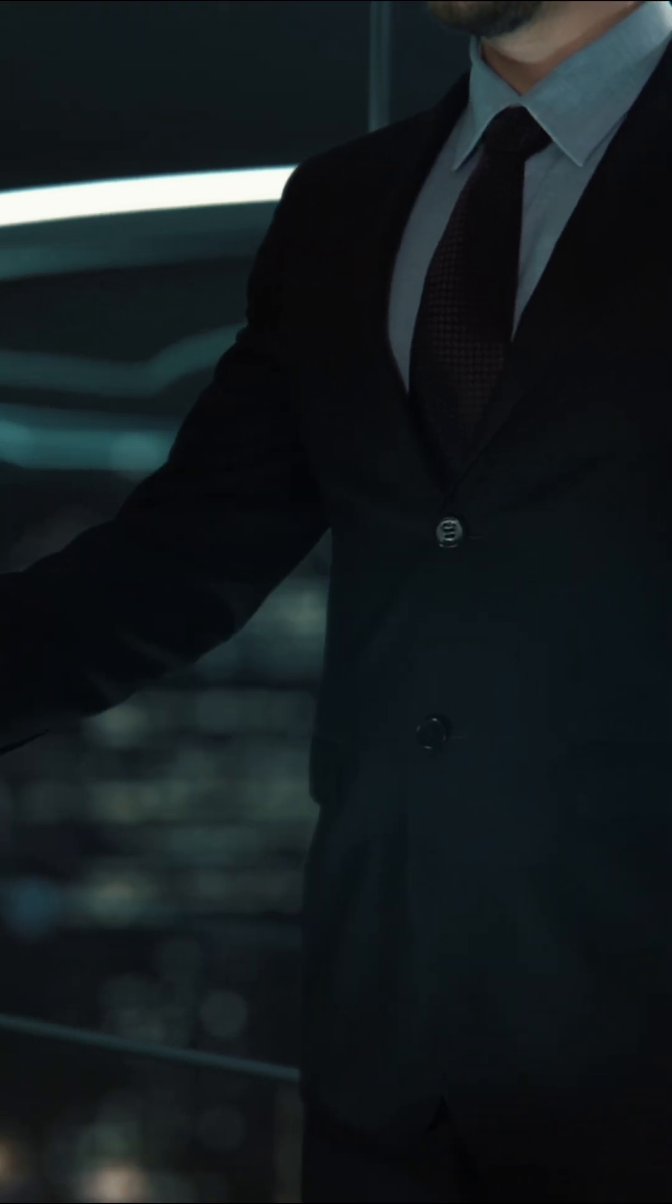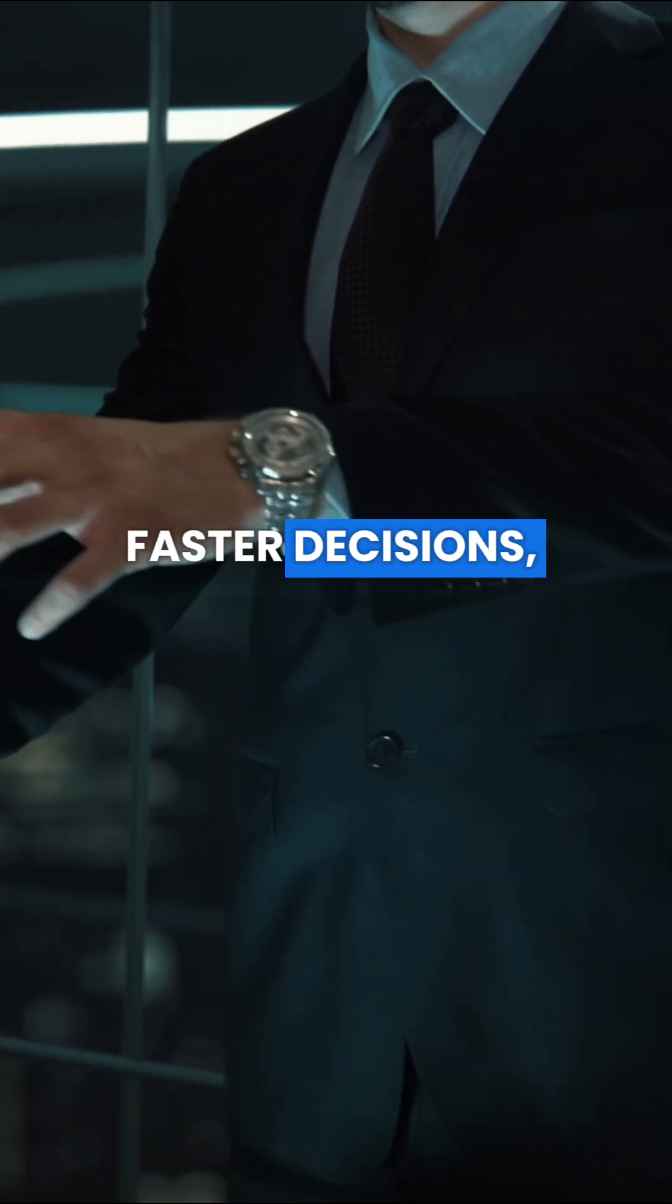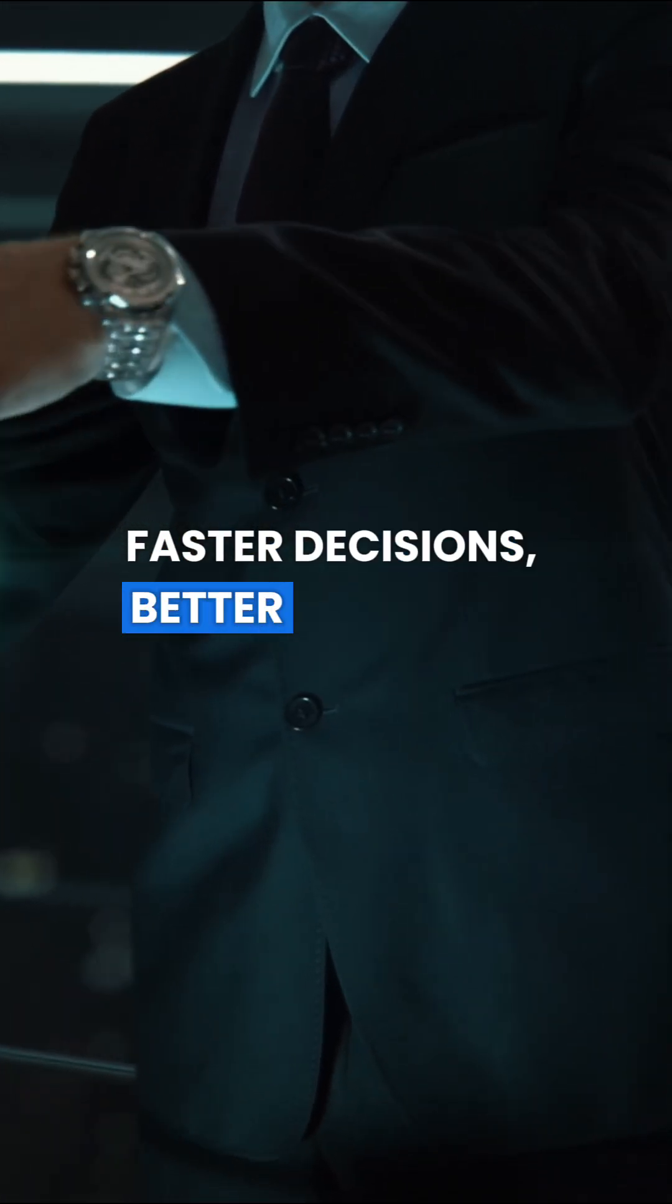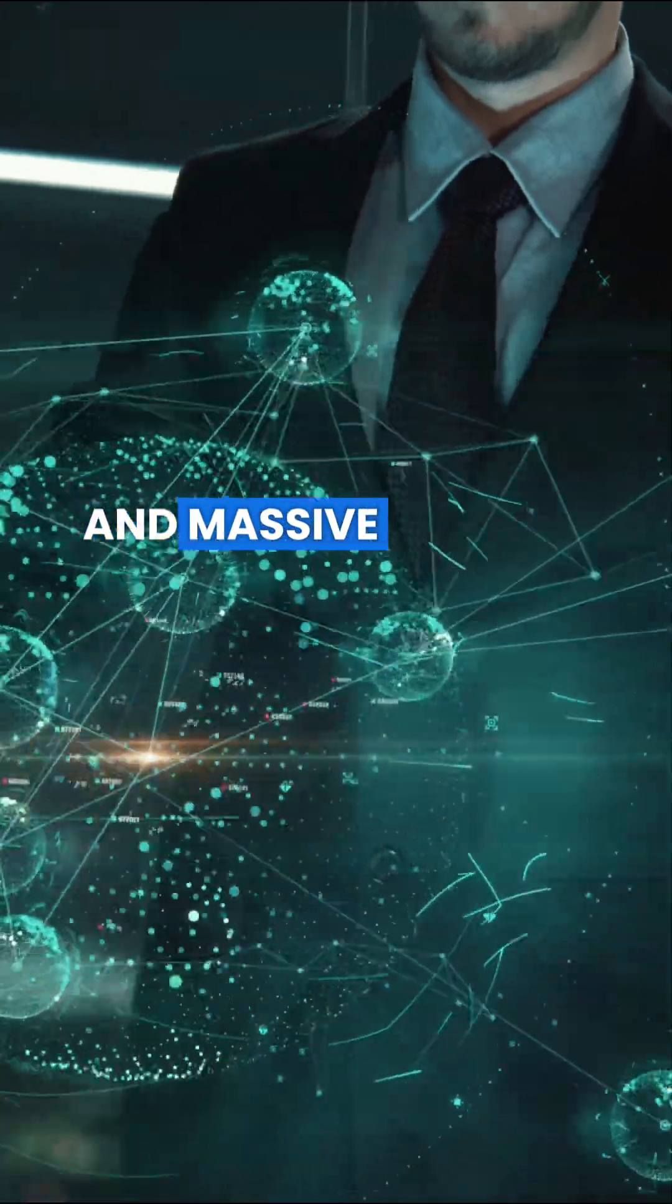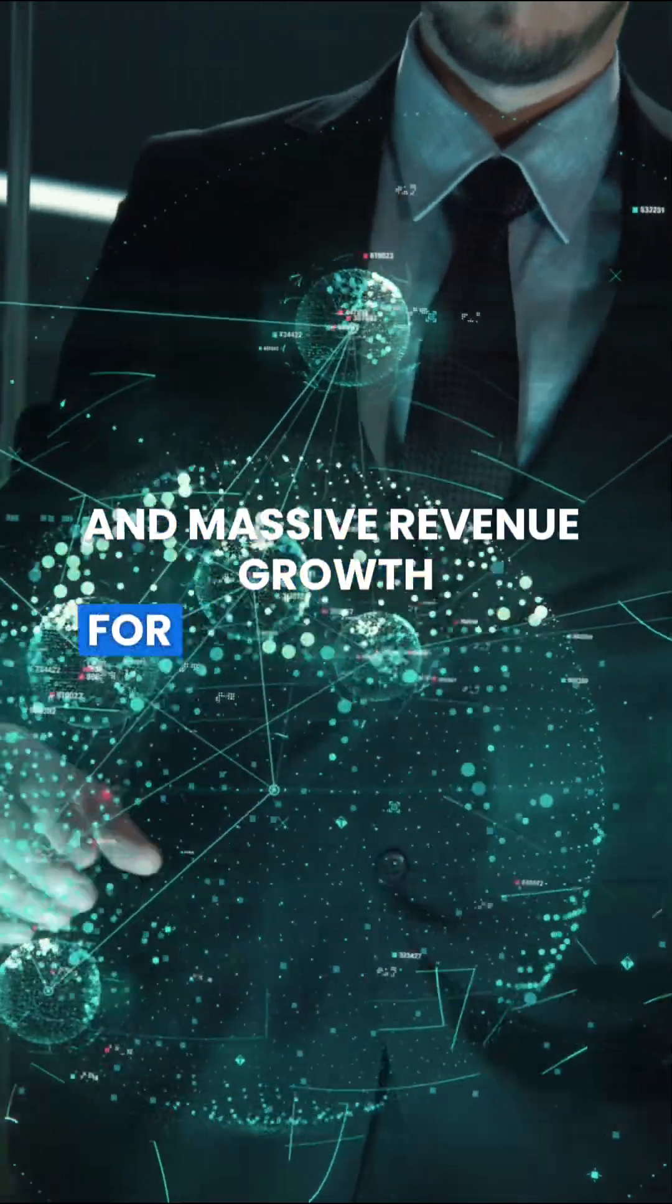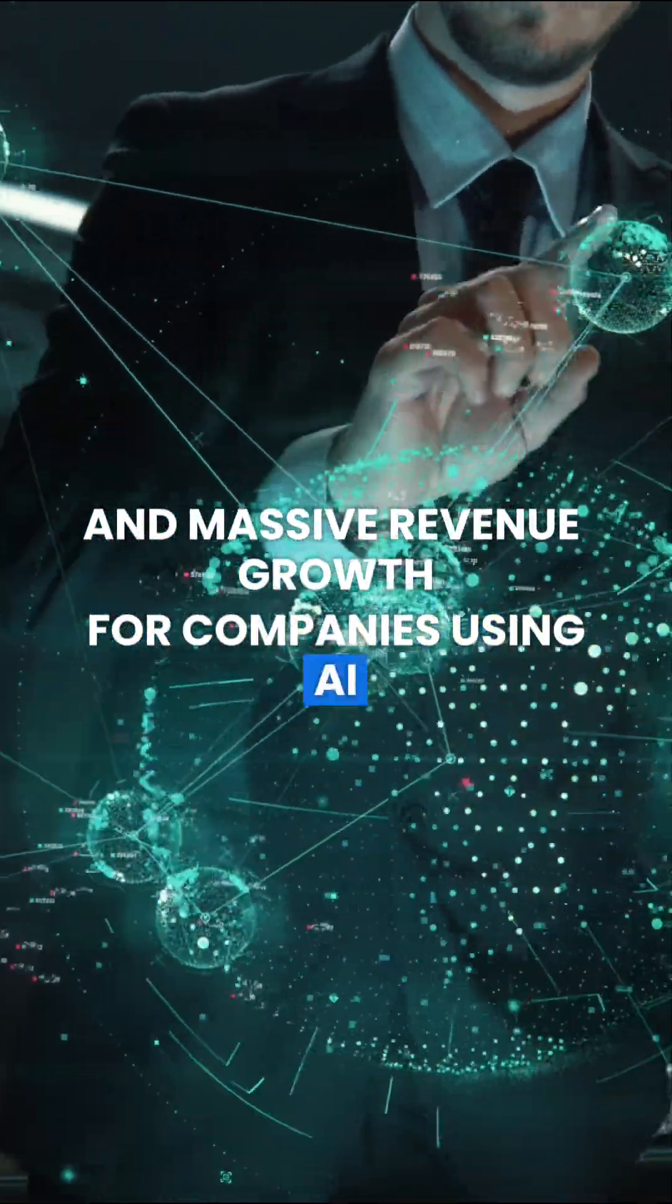The result? Faster decisions, better customer engagement, and massive revenue growth for companies using AI.